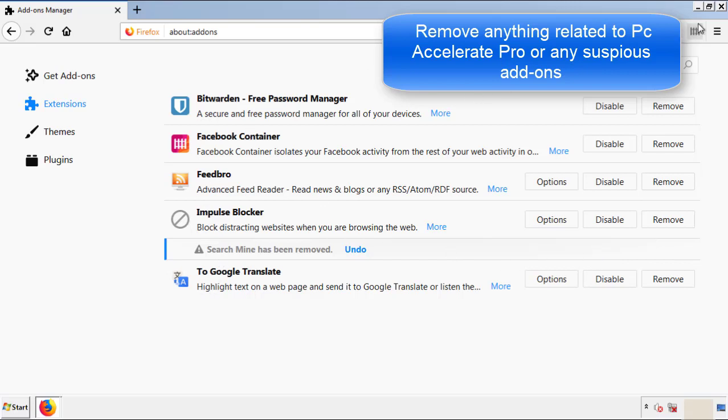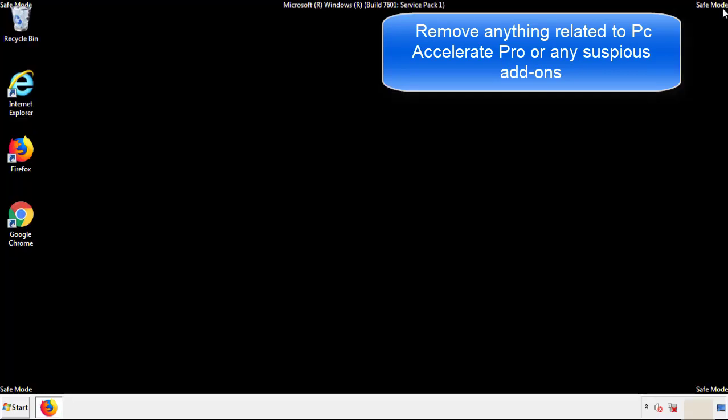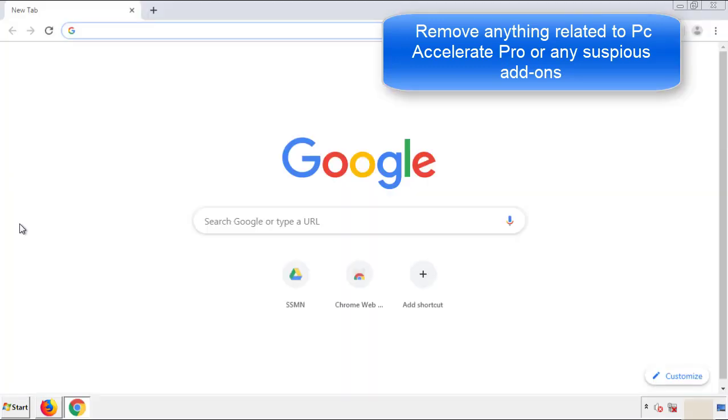Once Firefox is restarted and we've made sure there's no miscellaneous extensions, we can move on to Chrome.